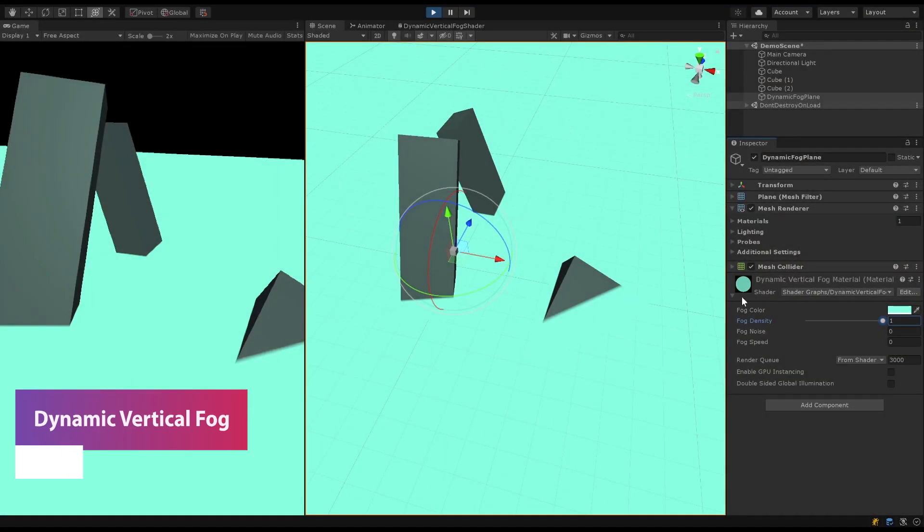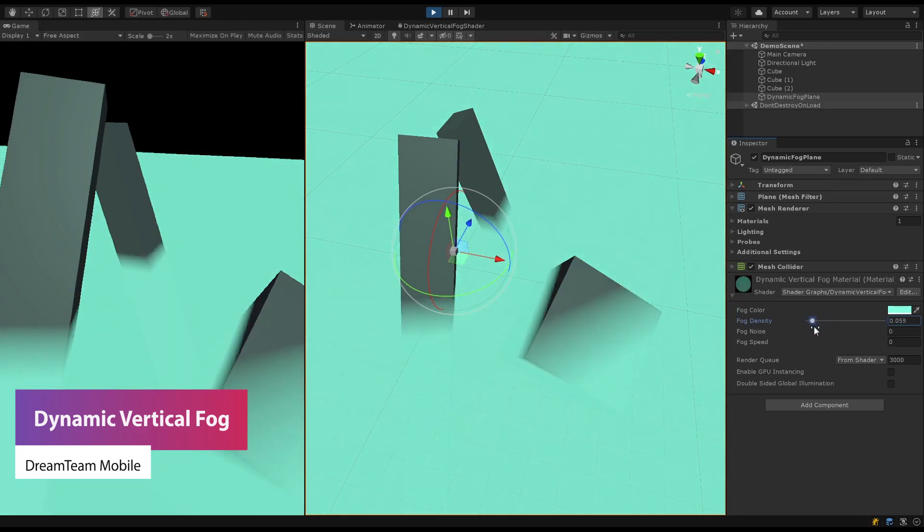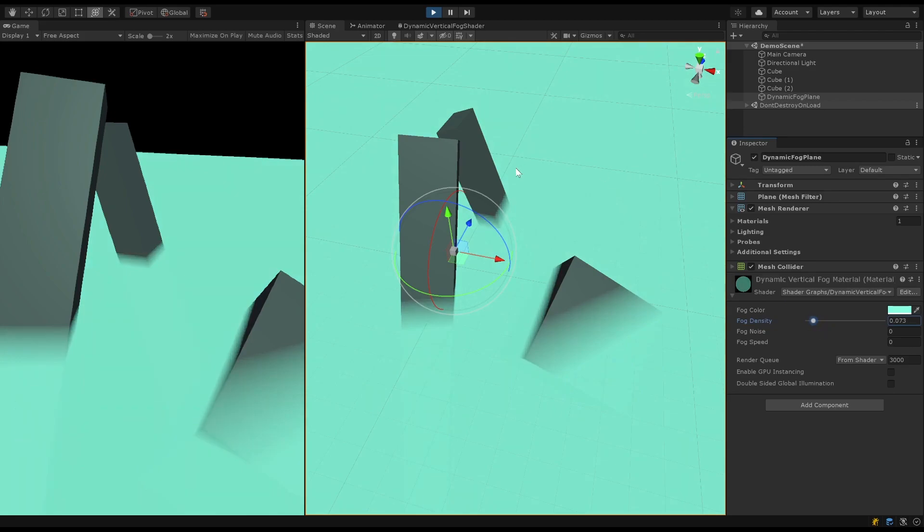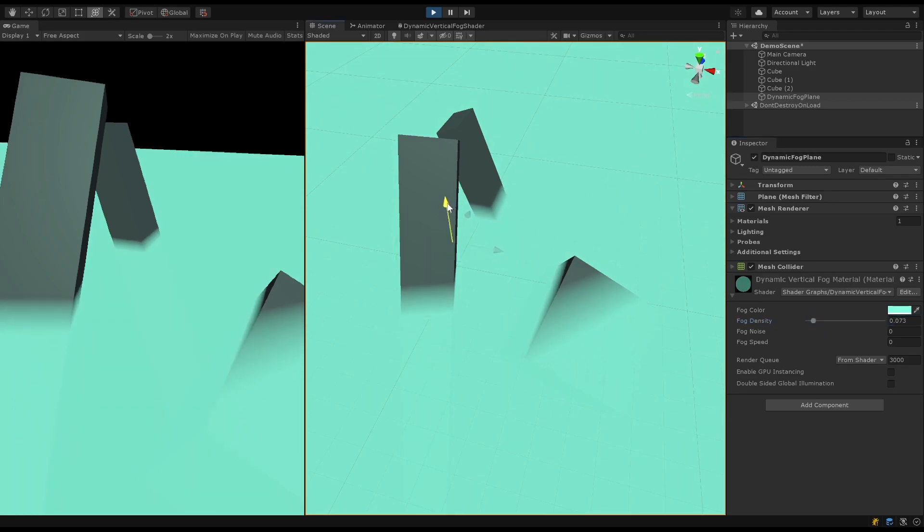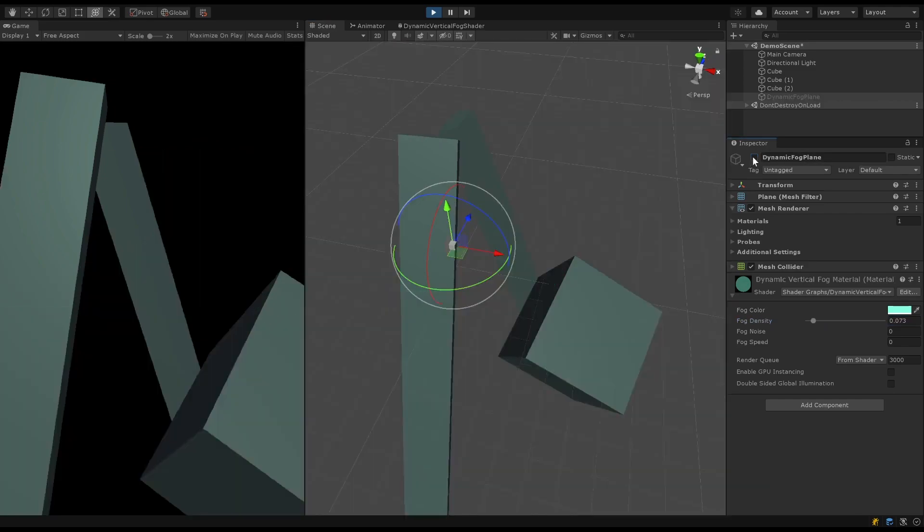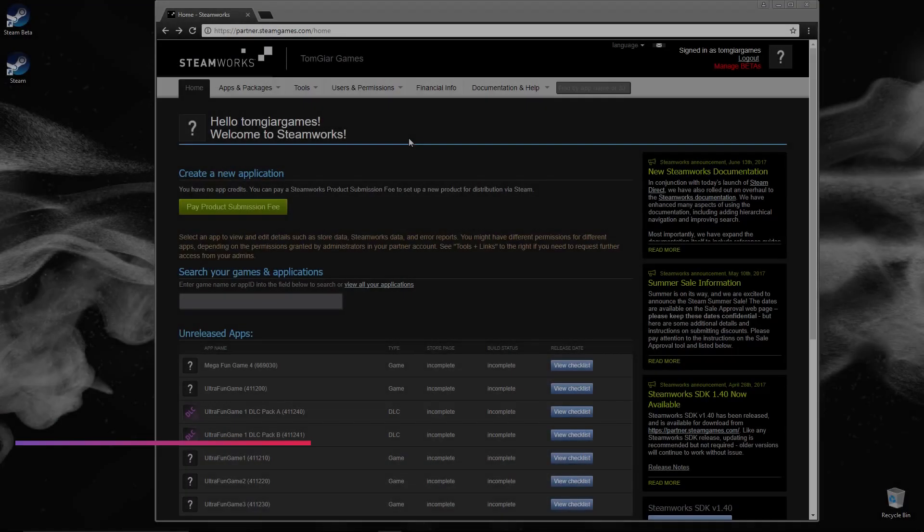The next one is something called dynamic vertical fog which is specifically for URP and HDRP which is mobile and VR ready. It allows you to create a shader which allows you to add the idea of fog which can move up and down vertically on specific objects if you need to occlude things on the floor.